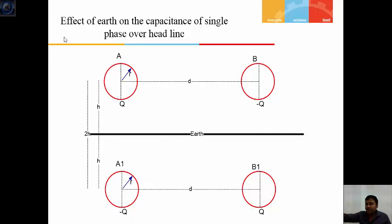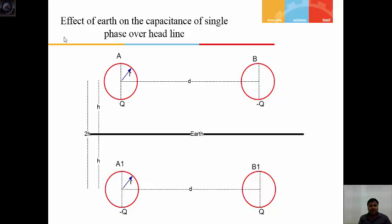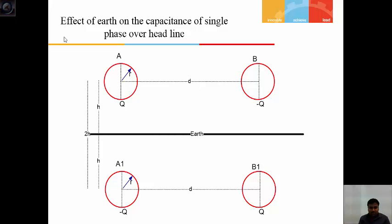Now considering the effect of earth on the capacitance of a single-phase overhead line. Here we have considered a single-phase overhead line with two charged conductors A and B, separated by distance d, each conductor having radius R. Conductor A has charge q on its surface, conductor B has charge minus q. Their imaginary images below earth are A1 and B1. The distance from earth to the center of each conductor is H, so the total distance from one conductor to its image is 2H.